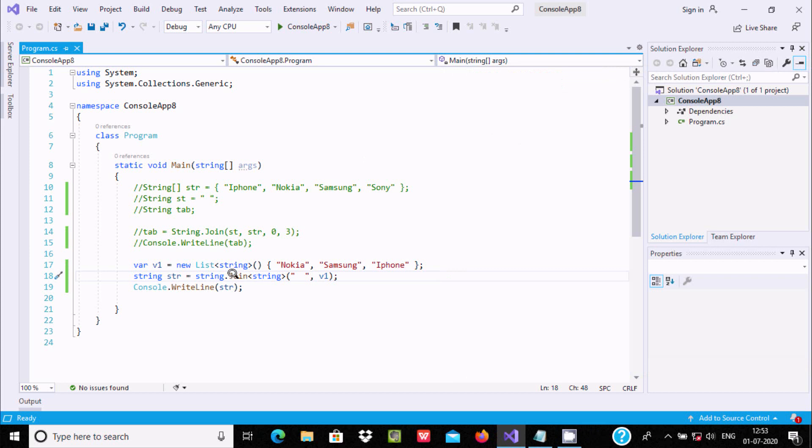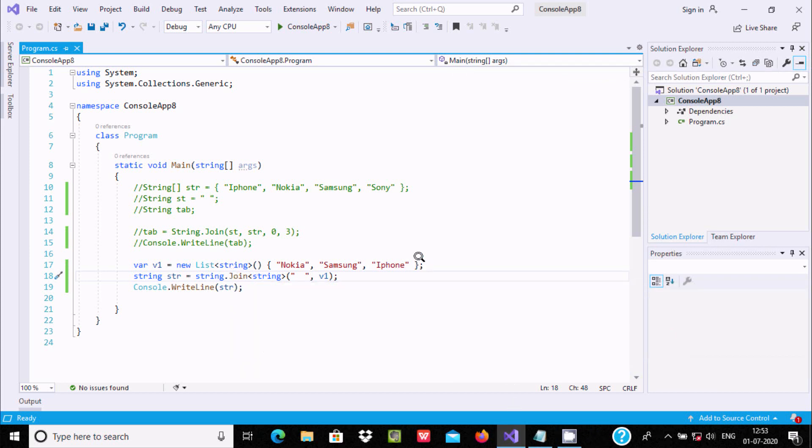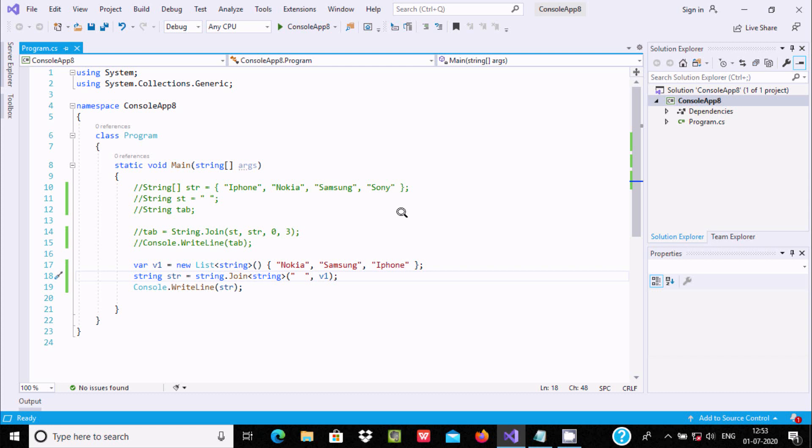This is the use of join method, and this is the way we can combine array elements by using C# .NET. I hope this video is helpful for you. Now this video is over, so thanks for watching. See you next time, thank you.